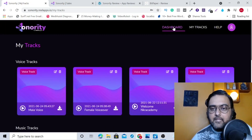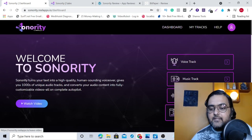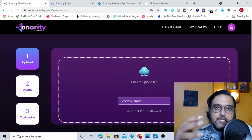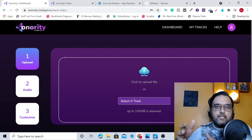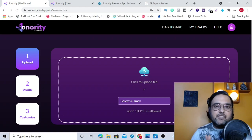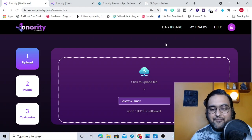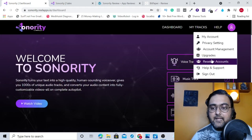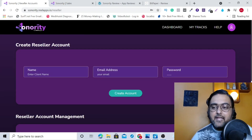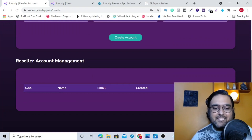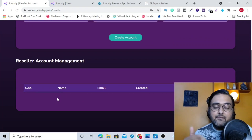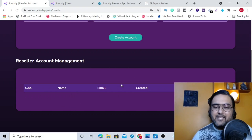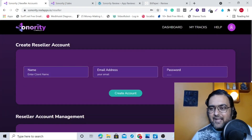There is another part as well — this can be helpful in creating videos right inside this software. What you can do is upload a video, upload your audio track, and it will merge them together. If you are buying the reseller license, you can allow your team accesses or manage your clients from this dashboard. You can give them monthly access, and if they don't pay you, you can disable their access as well.